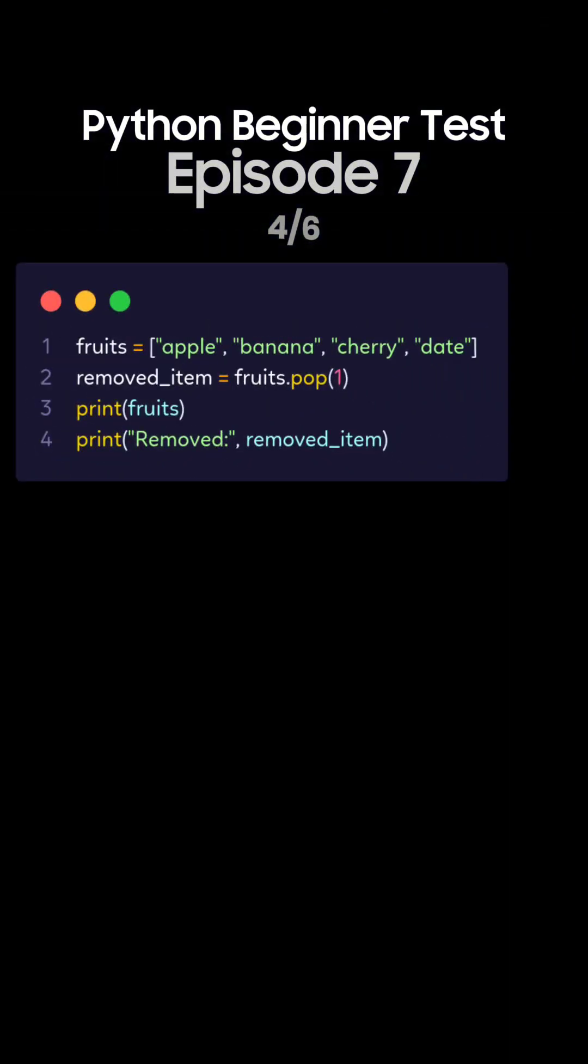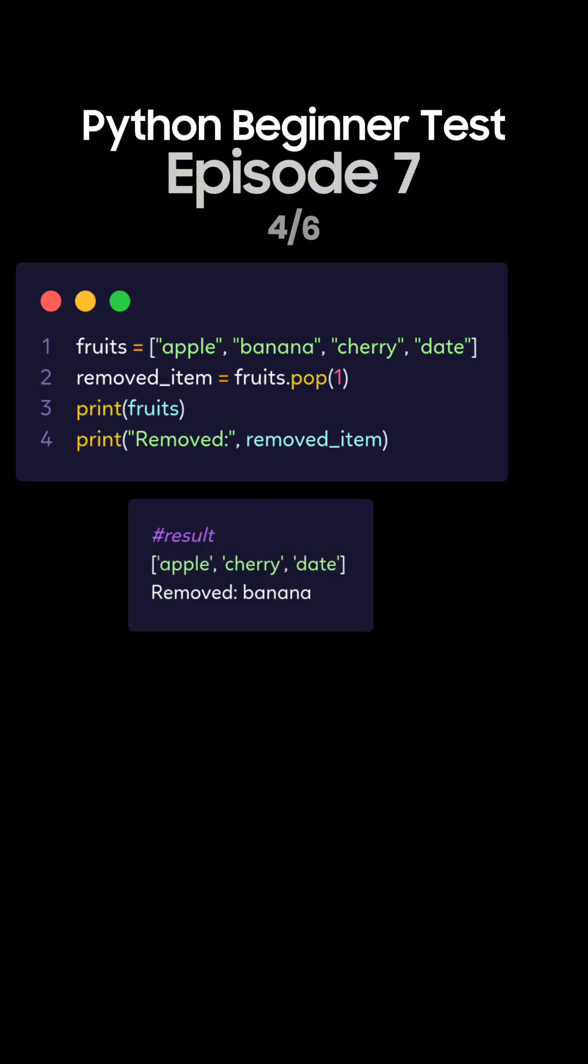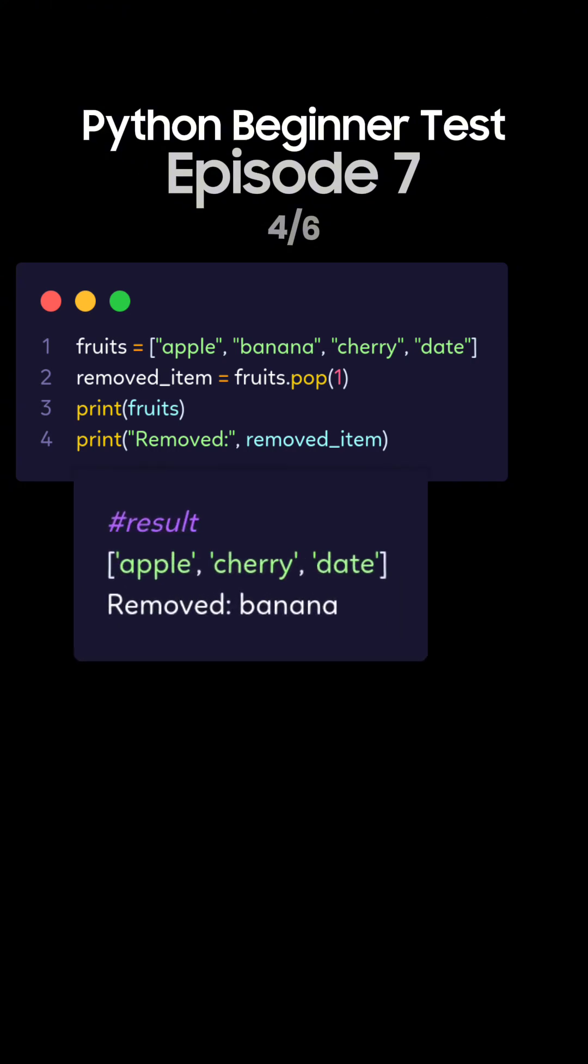Question 4. What's the output of this Python code using pop with an index? This is the correct answer. The pop index 1 removes the element at index 1, which is banana. The modified list is the list of apple, cherry, date, and the removed item is banana.